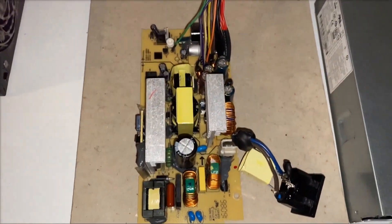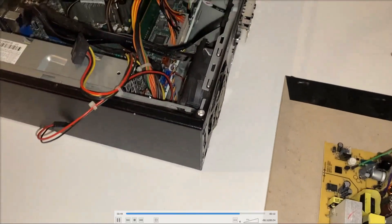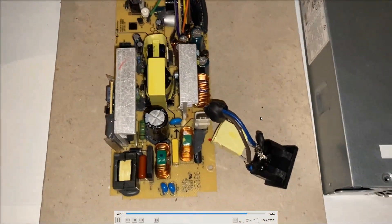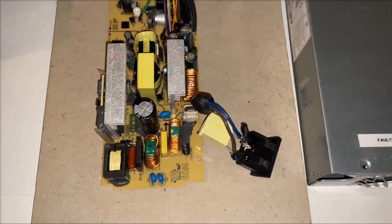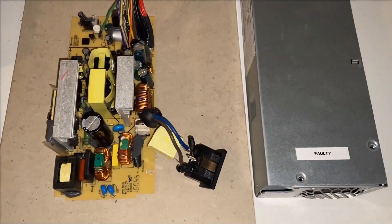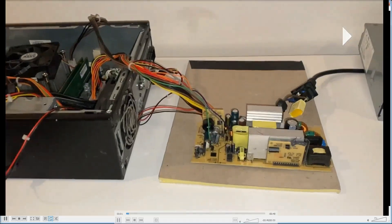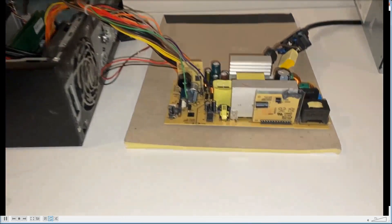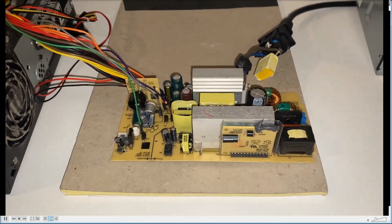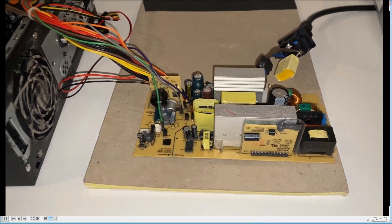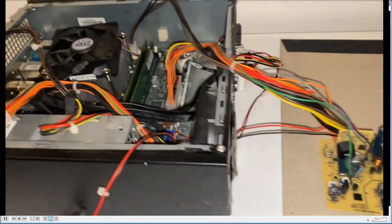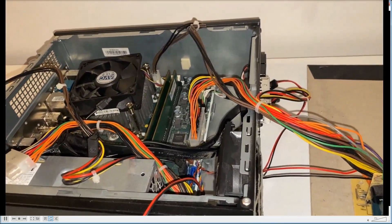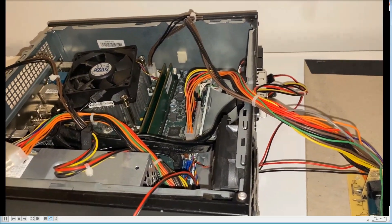So it's the same power supply, only this one is faulty and obviously I have a motherboard to test it with. So I've taken it out of its case and we're going to have a look and see if we can find out what is wrong with this.